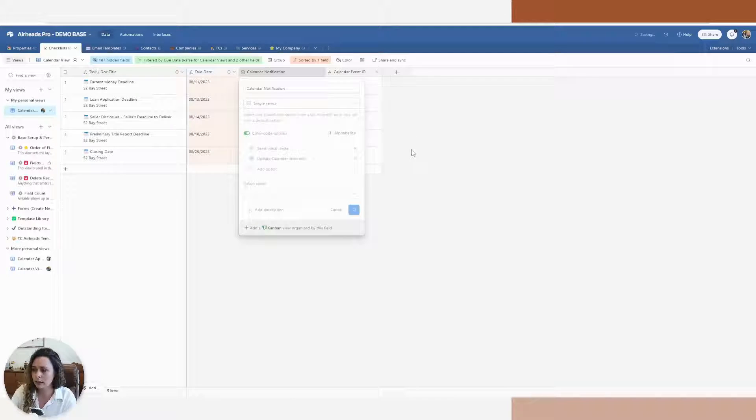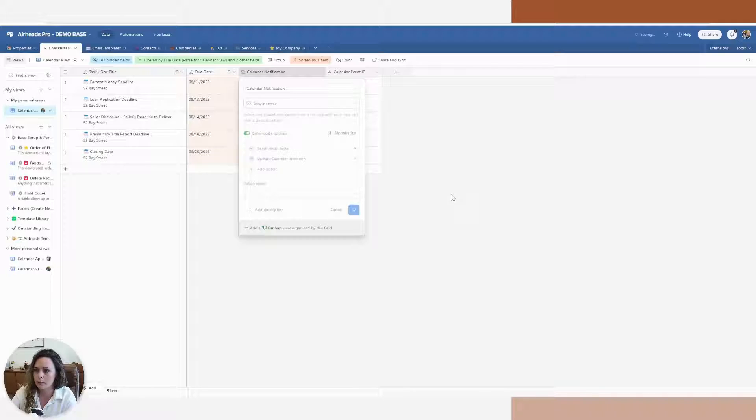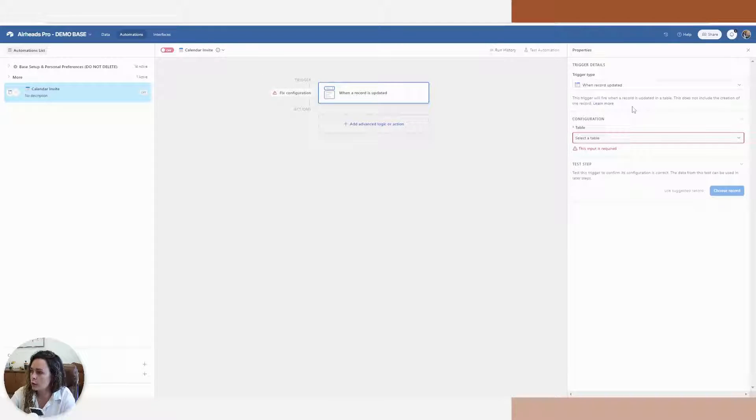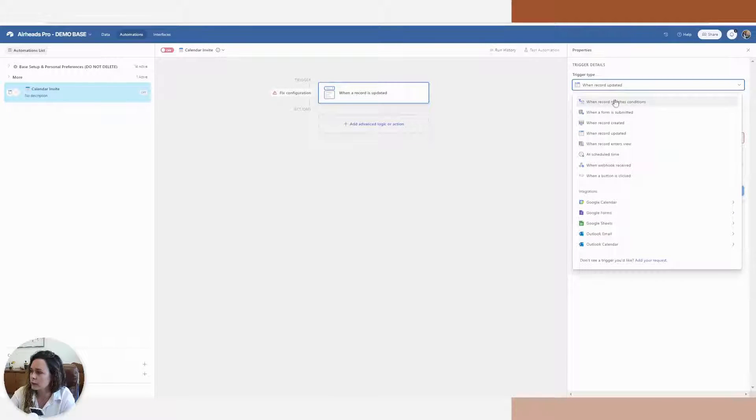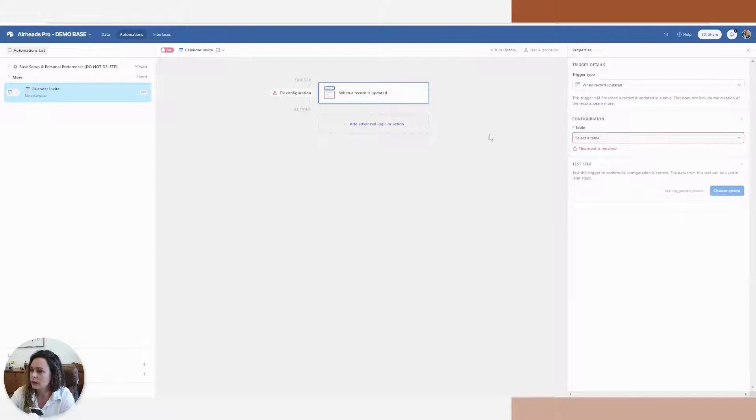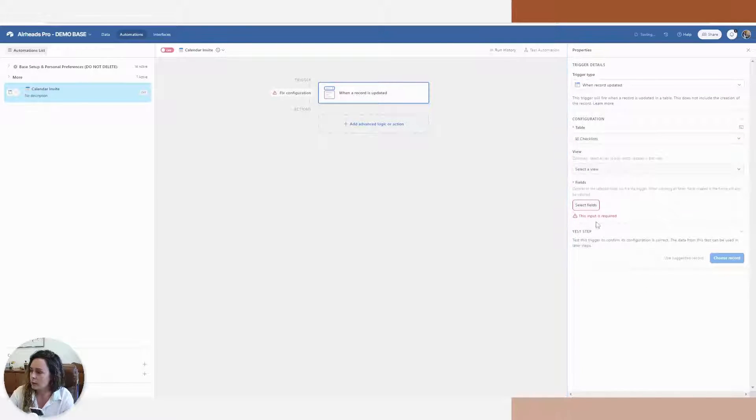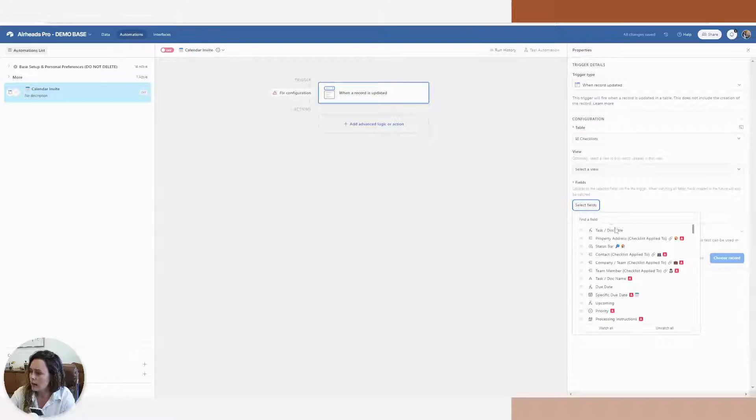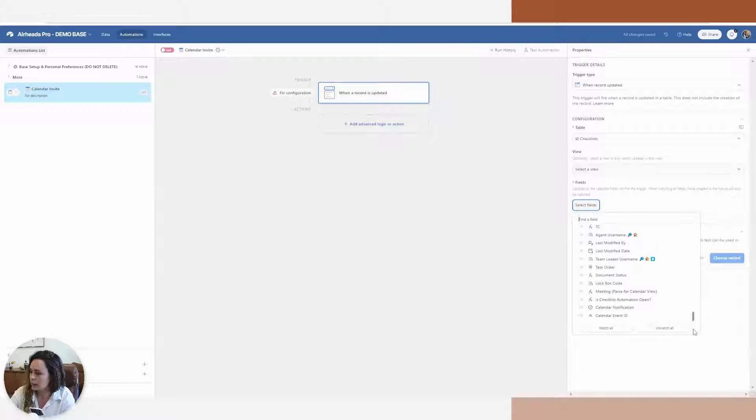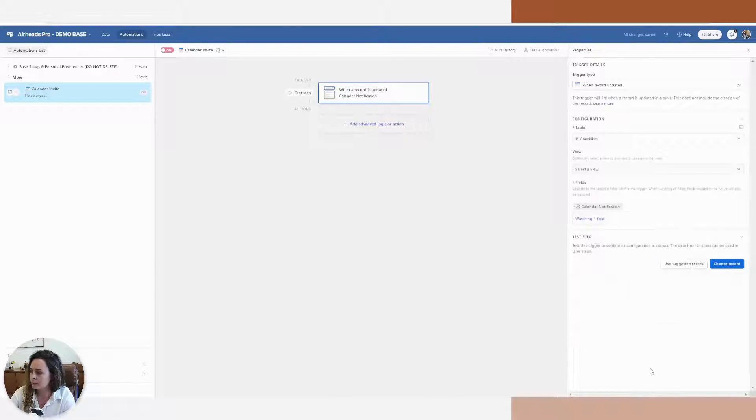So once that creates, we'll move into our automation. Now in my automation, I am going to say when a record is updated, that's going to be my trigger. And I'm pulling from my checklist table, and the field that I'm watching is my calendar notification.